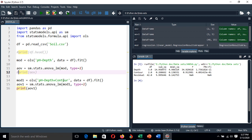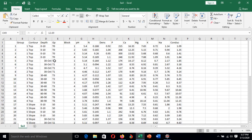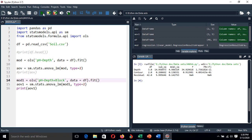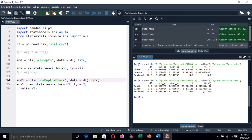Let's change the contour variable and pick another categorical factor — the soil blocks variable, which has four levels from one up to four. We replace contour with blocks and run the model. The result shows that blocks have a significant contribution on soil pH, and soil depth remains significant in its contribution to soil pH as well.